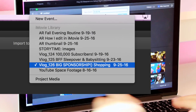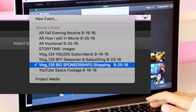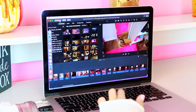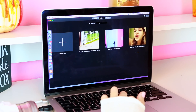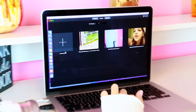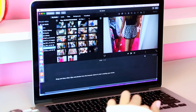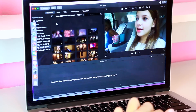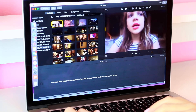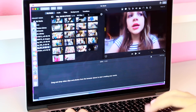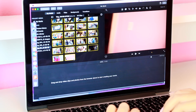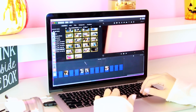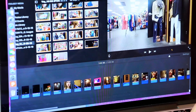I'm going to call it 'My Big Sponsorship.' Once you're done importing, close out that page, go to Projects, and create a new project. Now all the footage from my vlog is in a little section, and I'm going to click on the first clip, hold Shift, and click the very bottom clip to highlight everything, then drag it all down to the bar where you can start editing.